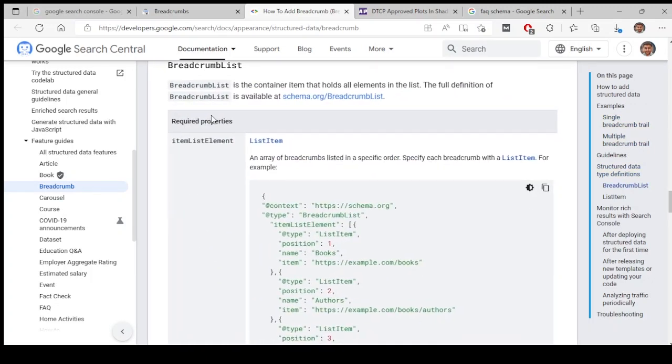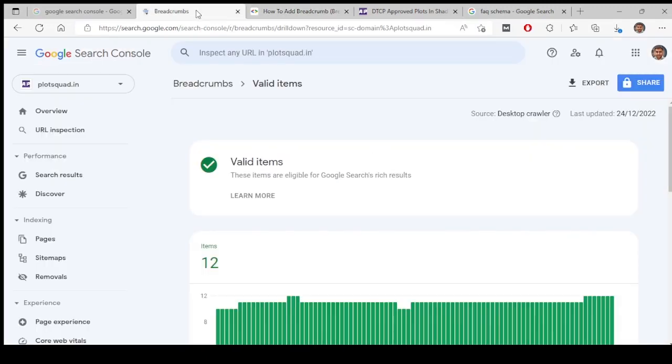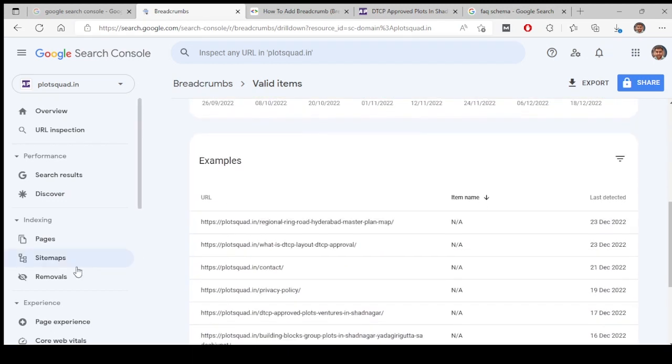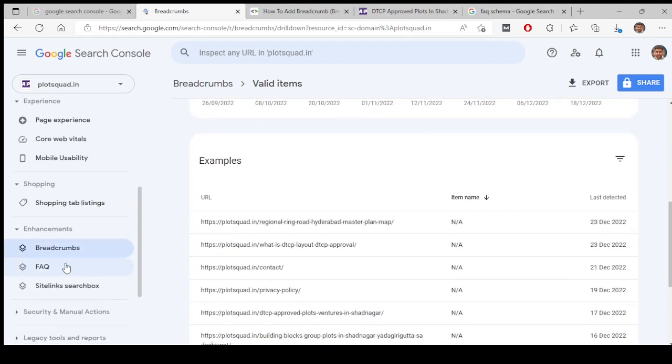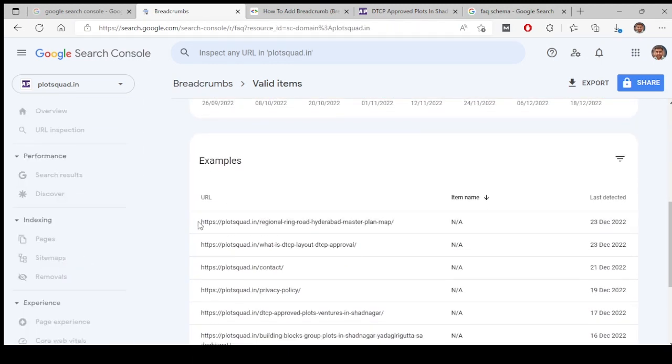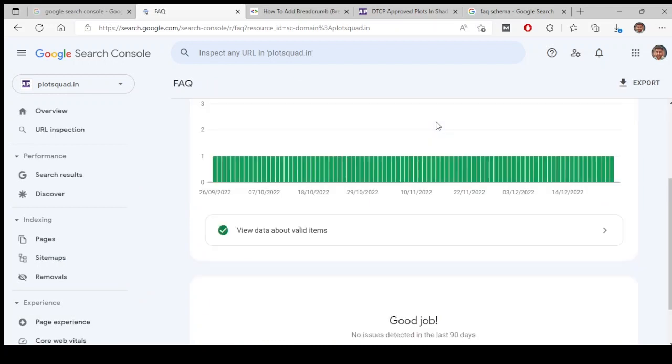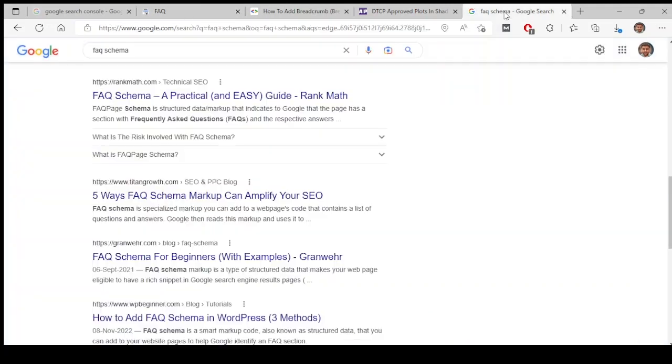And the next one is FAQ schema. FAQ schema is basically FAQs, frequently asked questions. These kind of questions will be added at the bottom of the articles usually, because after reading an article you will have a lot of questions. These are FAQ schemas. This can be found on Google whenever you search.